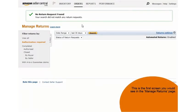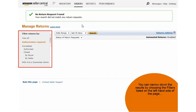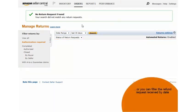This is the first screen you would see in the manage returns page. You can narrow down the results by choosing the filters listed on the left-hand side of the page or you can filter the refund request received by date.